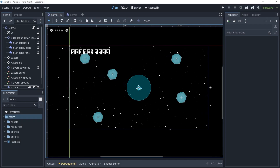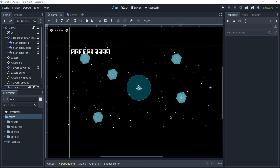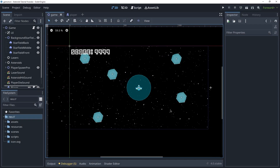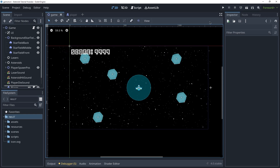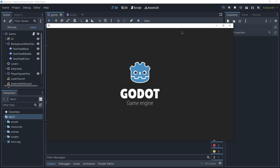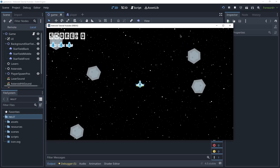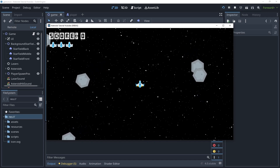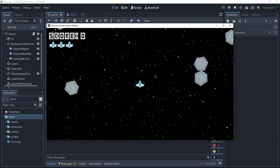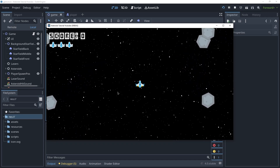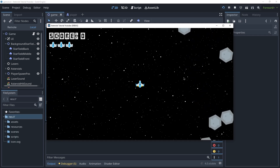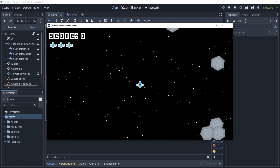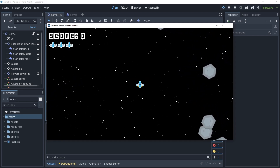Hello friends. In this video we're gonna create the background star effect that you see here. In the end we're gonna have a result that looks like this. We have three levels of particle emitters creating this cool looking parallax star field effect. Let's get started.